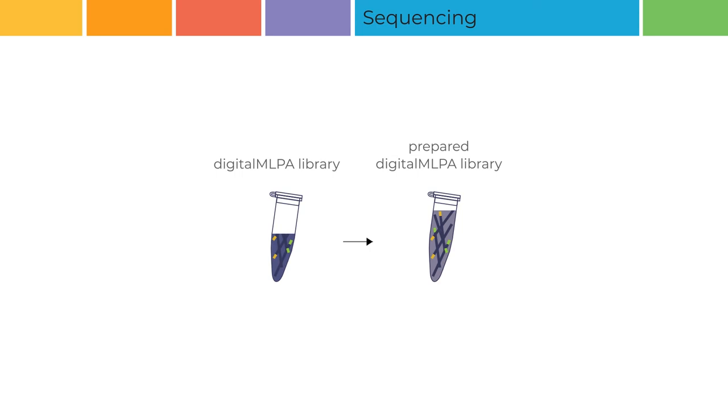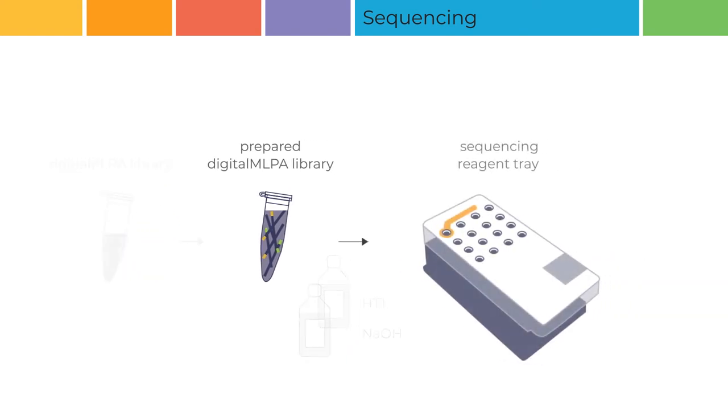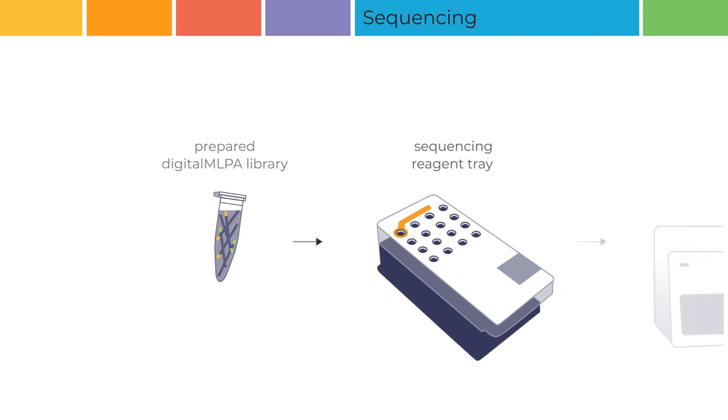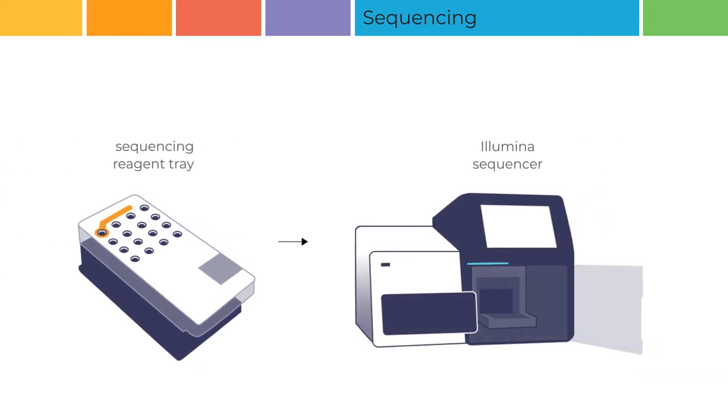Depending on the platform, you may also need to denature the library using NaOH and dilute it further using cold Illumina HT1 buffer. The prepared digital MLPA library is added to the appropriate well on the sequencing reagent tray. The sequencing reagent tray is then loaded in the Illumina sequencer and the run is immediately started.